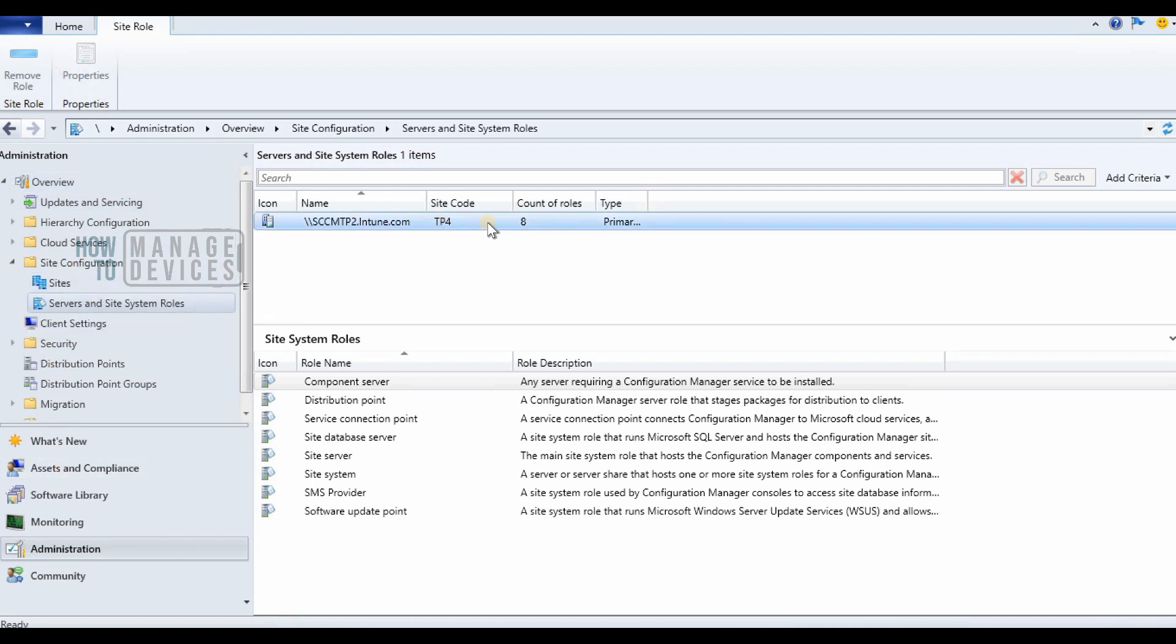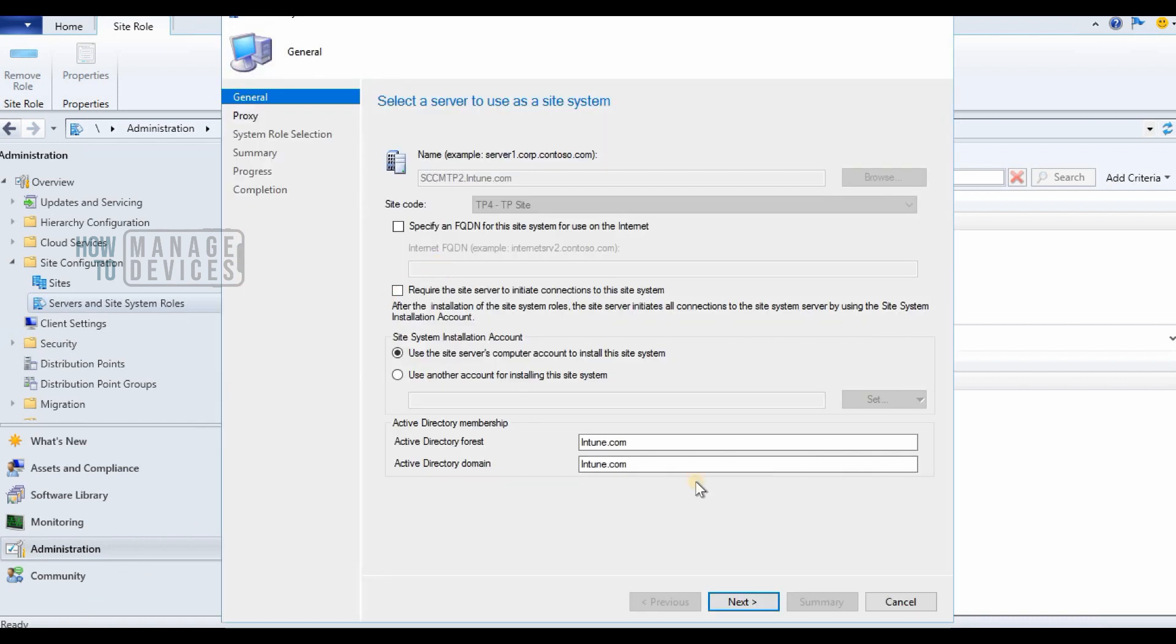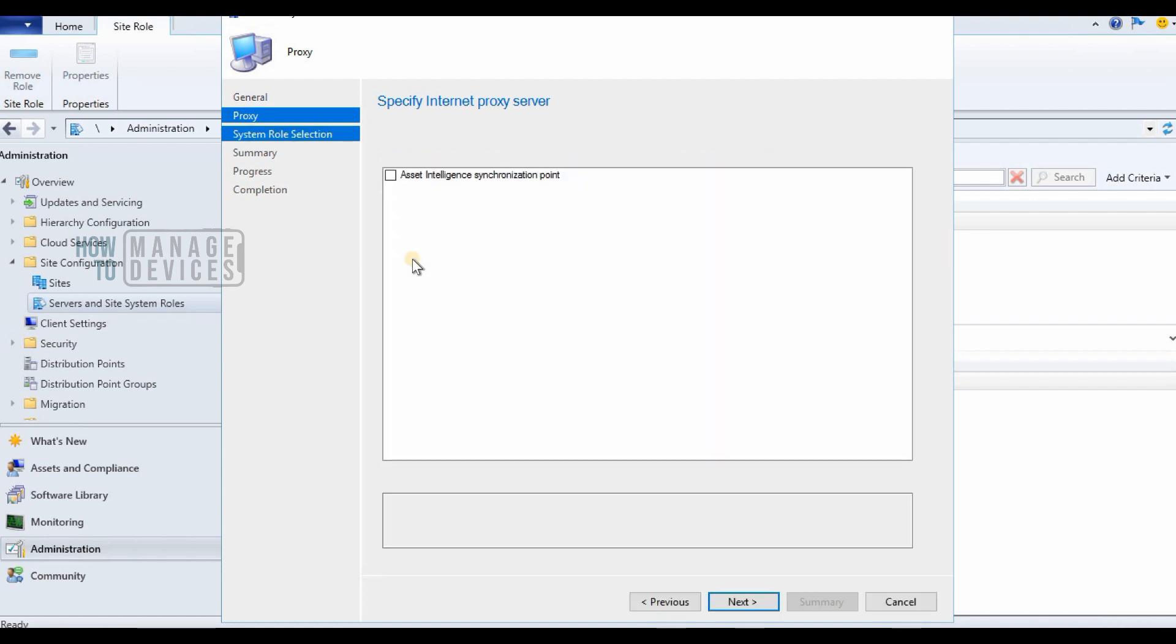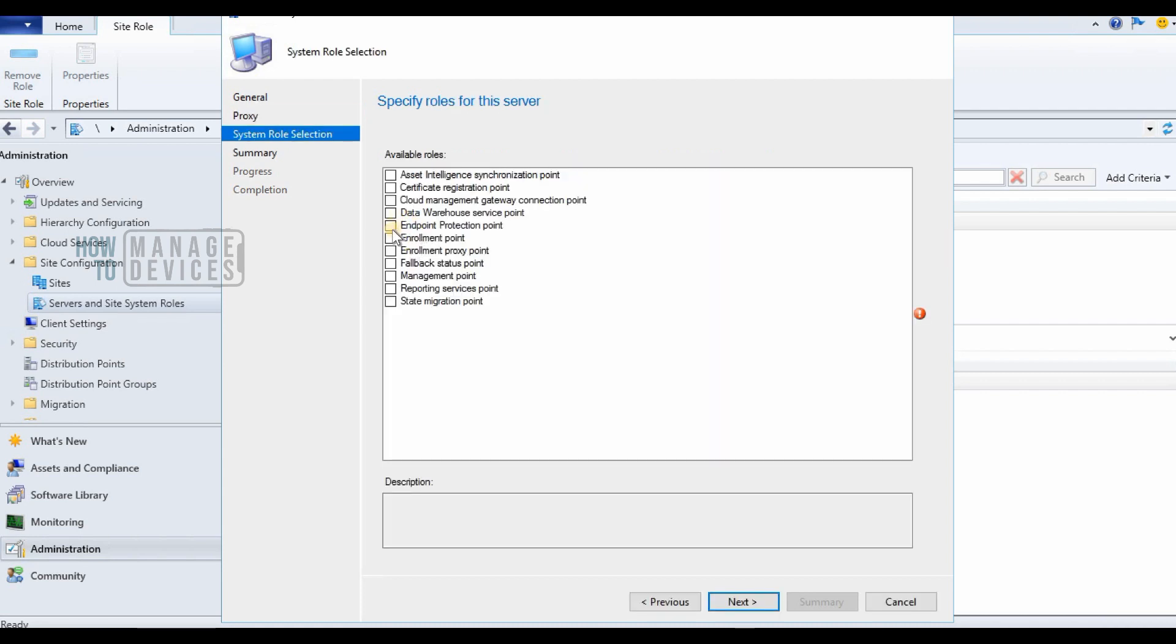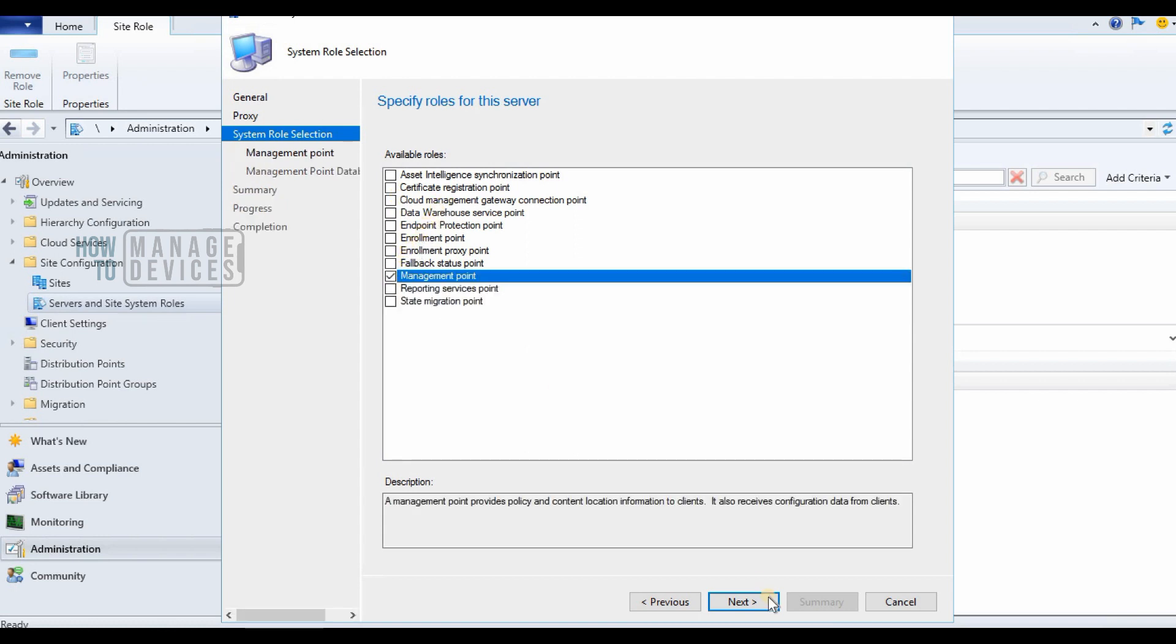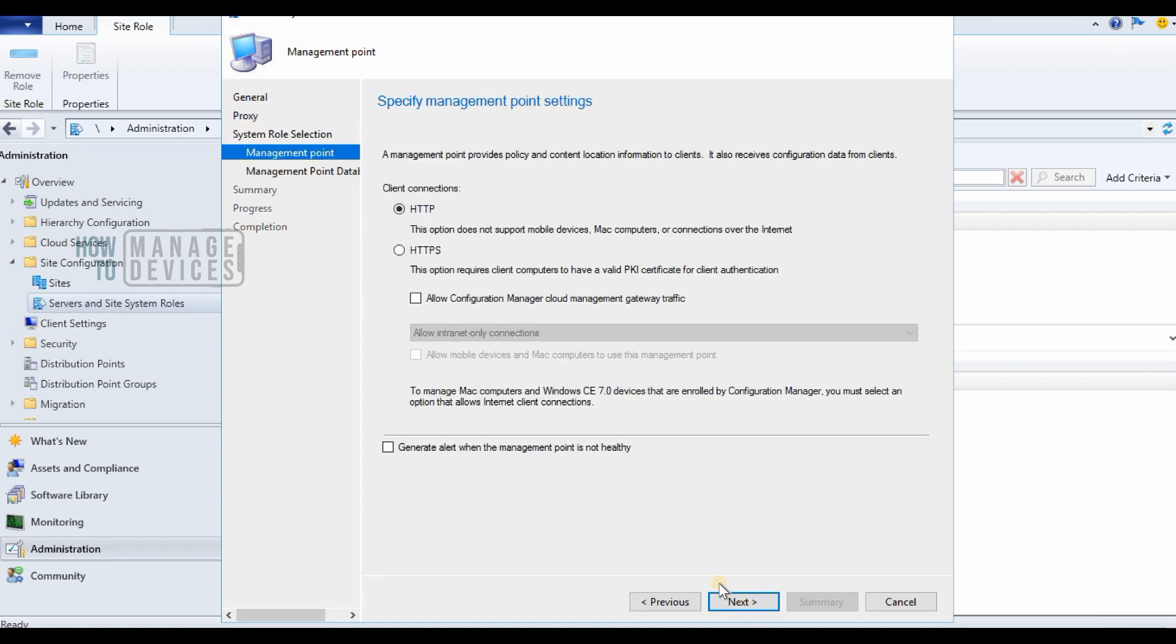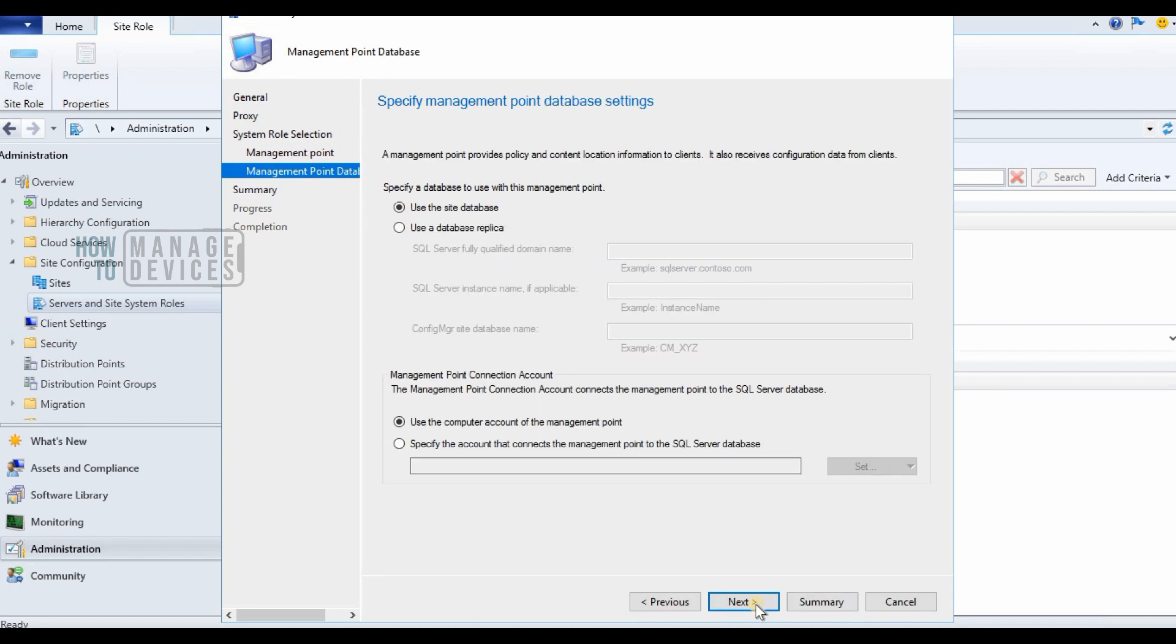You can install management point on a remote site system server or you can install a management point on a primary server. If you don't have any remote site system server you need to create that. During that creation process it will ask you to select the available components which you want to install on that remote site system server.